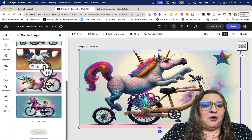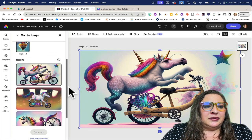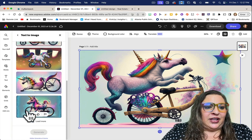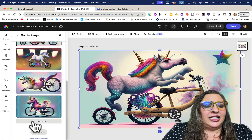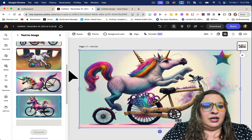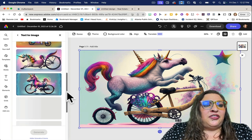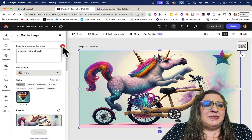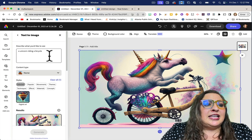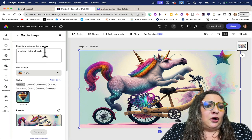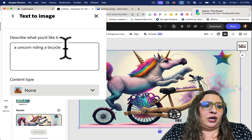Here are all my pictures of unicorns riding bicycles. And if I don't like any of them, I can click load more, and more will populate. The thing to remember with generative AI text-to-image is that the more descriptive you are, the closer you'll get to the actual image you're looking for.